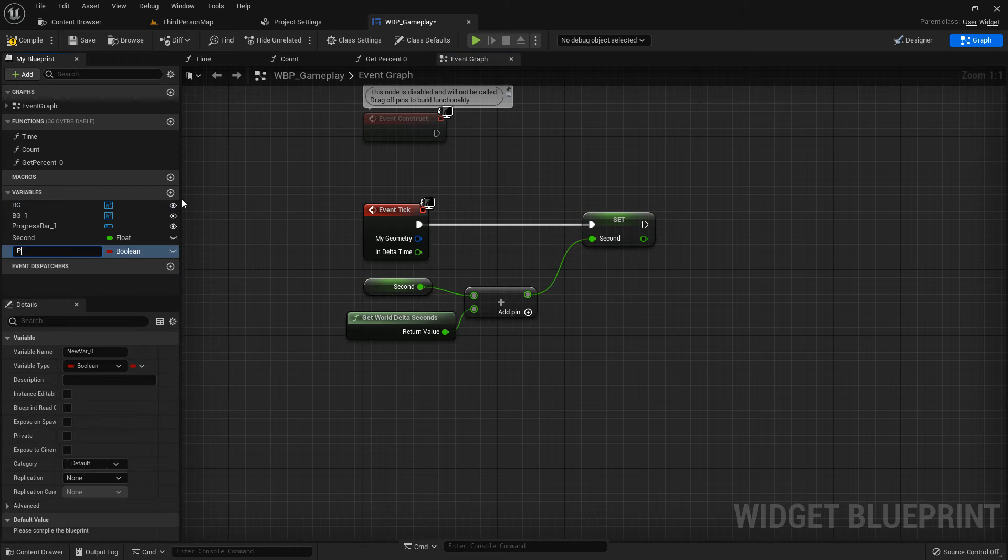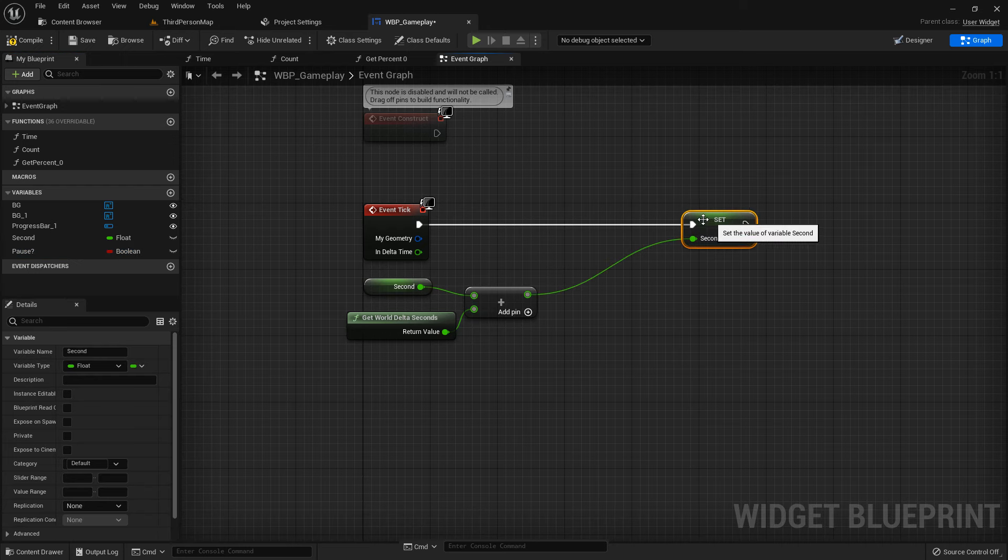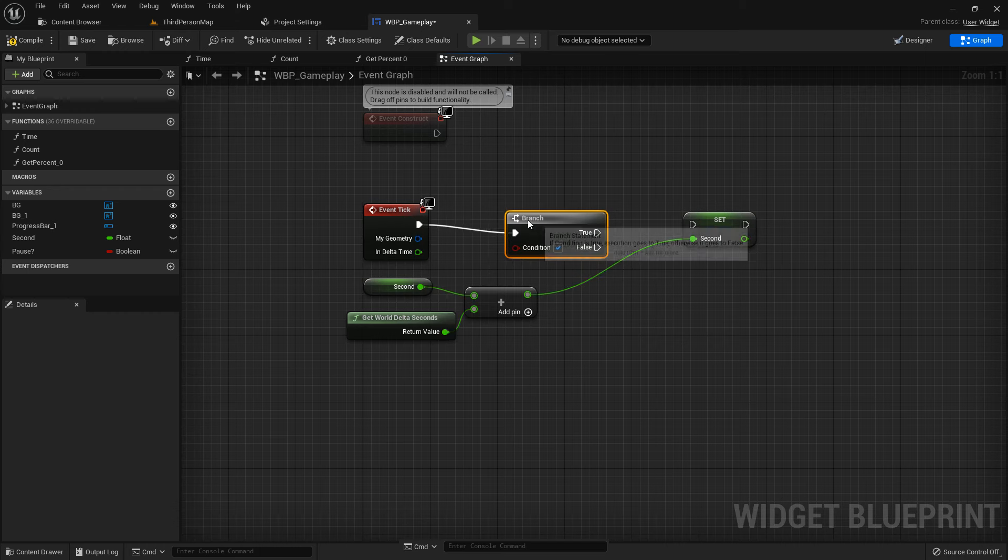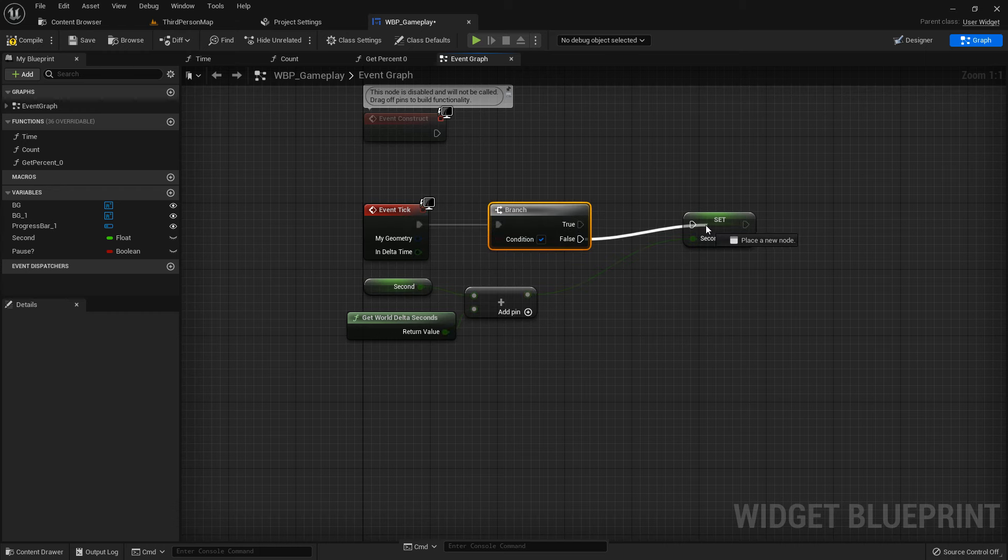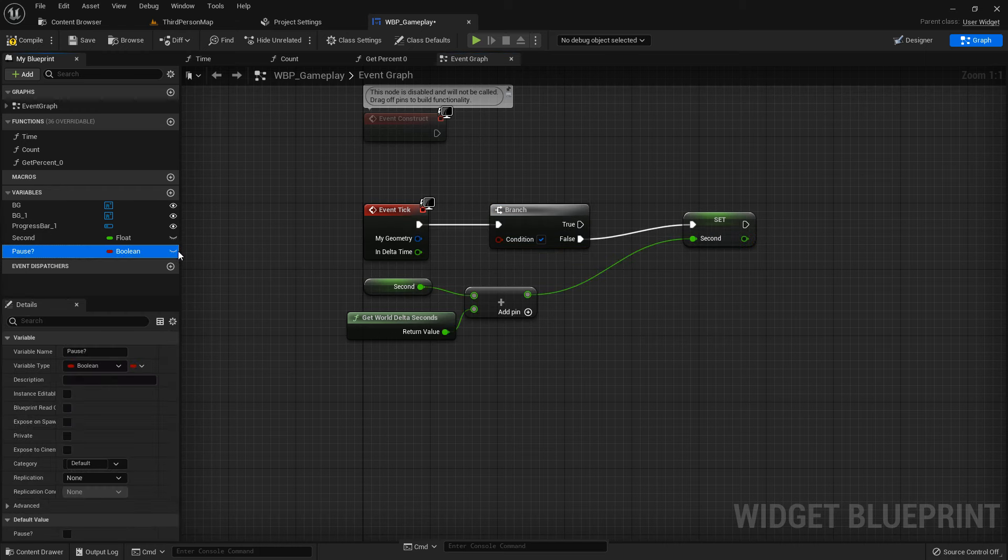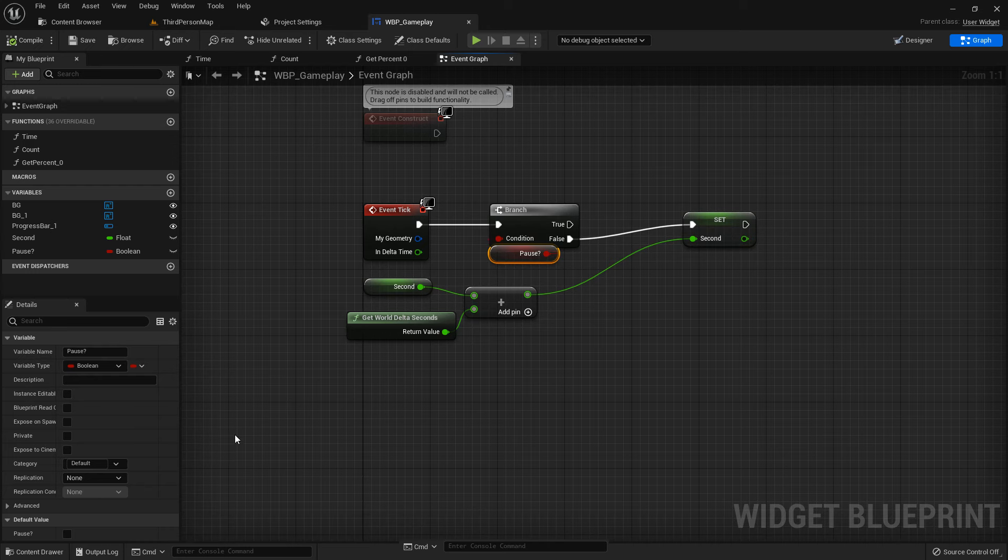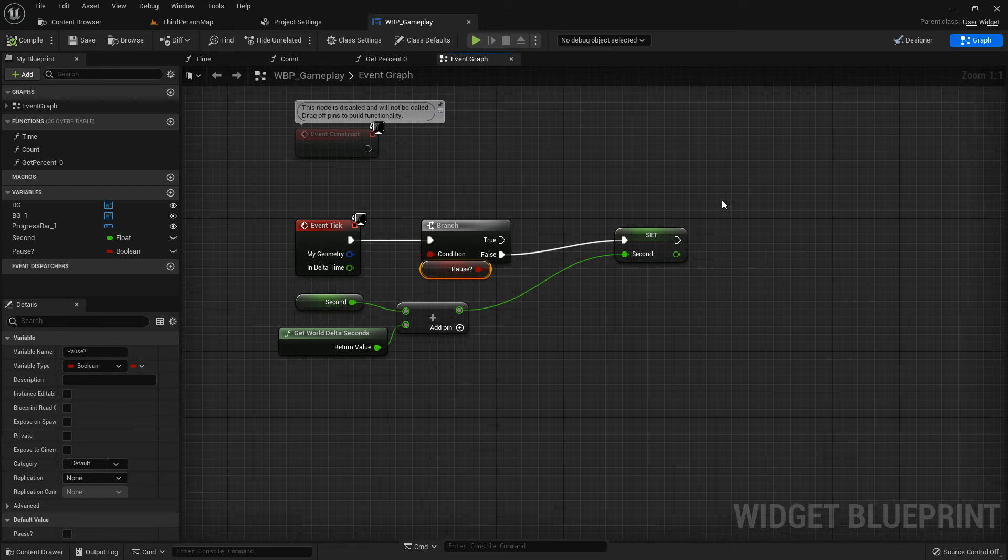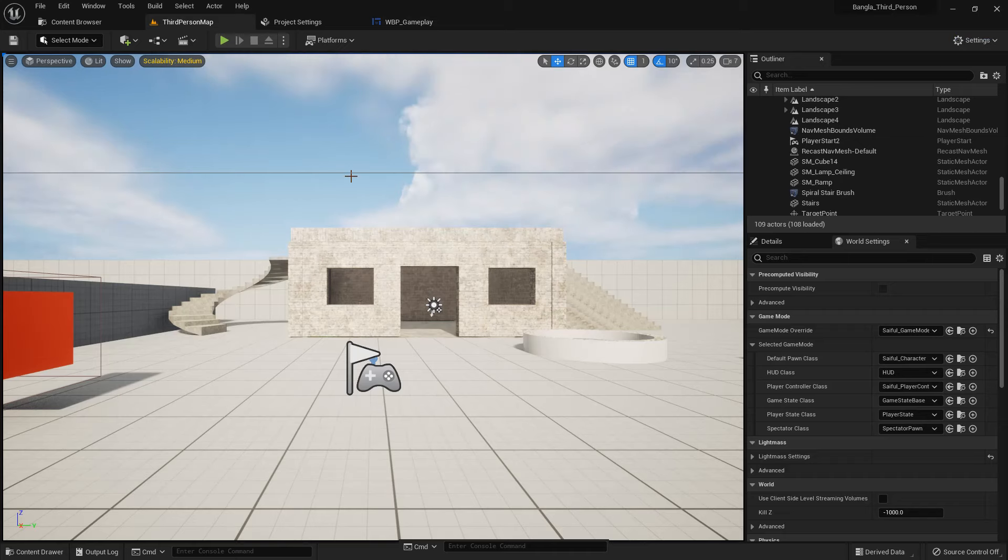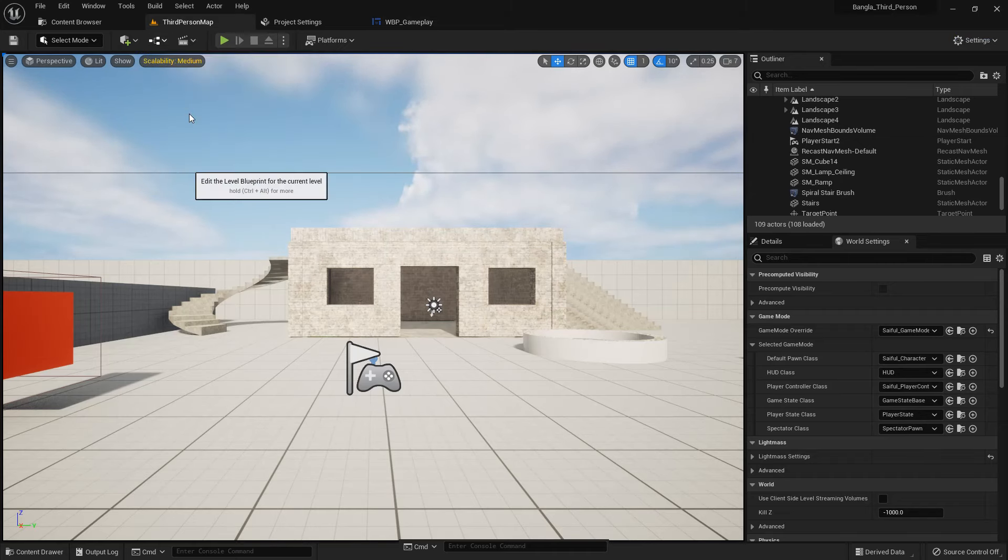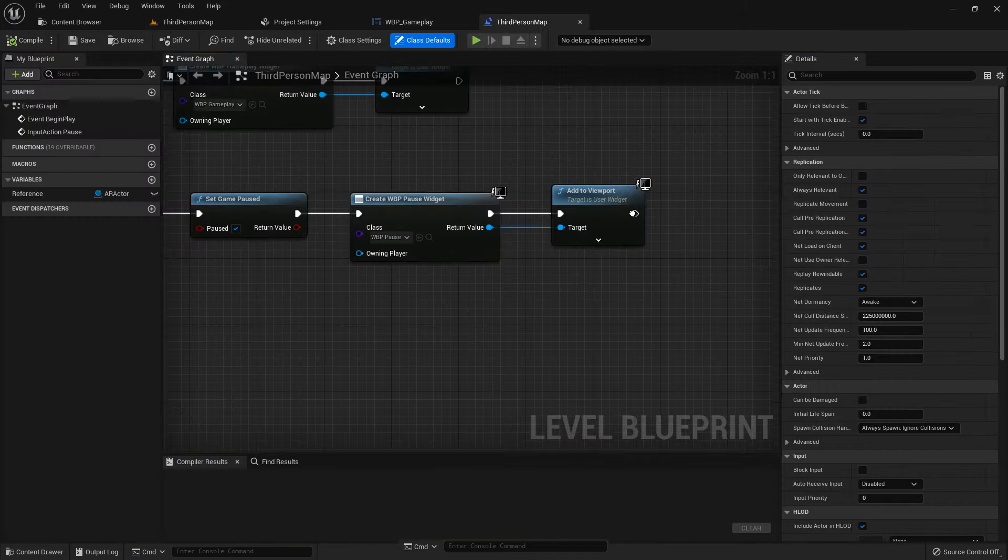Now we must create a variable from the graph. I name it pause. I add a branch with the event tick, and when it's false the timer will continue. When it's not true, our minute second will continue. By default it's not true.